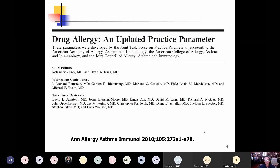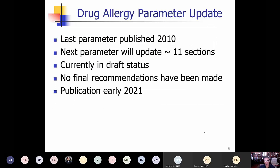The drug allergy practice parameter is a little bit long in the tooth — it's over 10 years old and we are working on an update. Last year I told you it was going to be published in early 2020, but here we are in mid-2020 and it's still not published. We've been having conference calls about this and I'm confident we'll get it out in 2021. I've inserted a few draft consensus-based statements to give you a sense of some specific relevant updates.